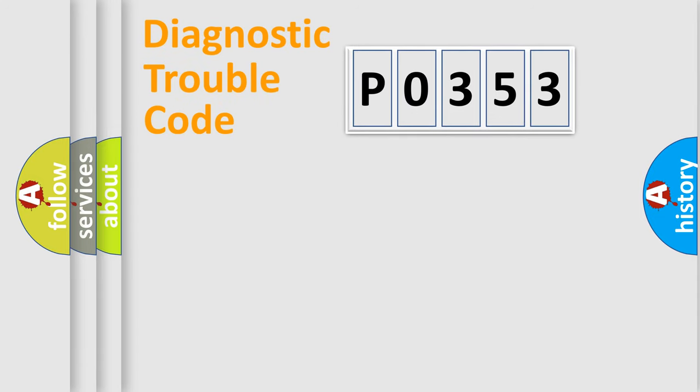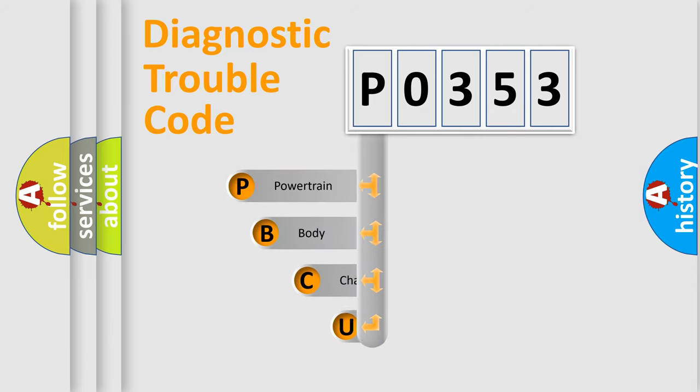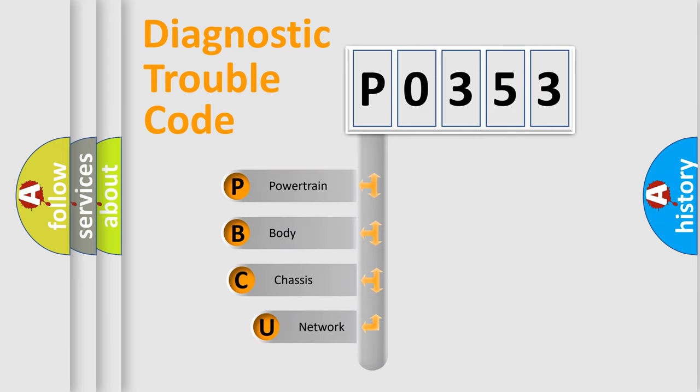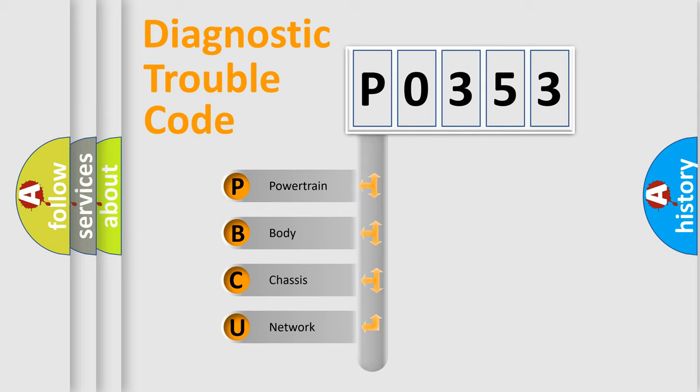Today we will find answers to these questions together. Let's do this. First, let's look at the history of diagnostic fault code composition according to the OBD2 protocol, which is unified for all automakers since 2000.